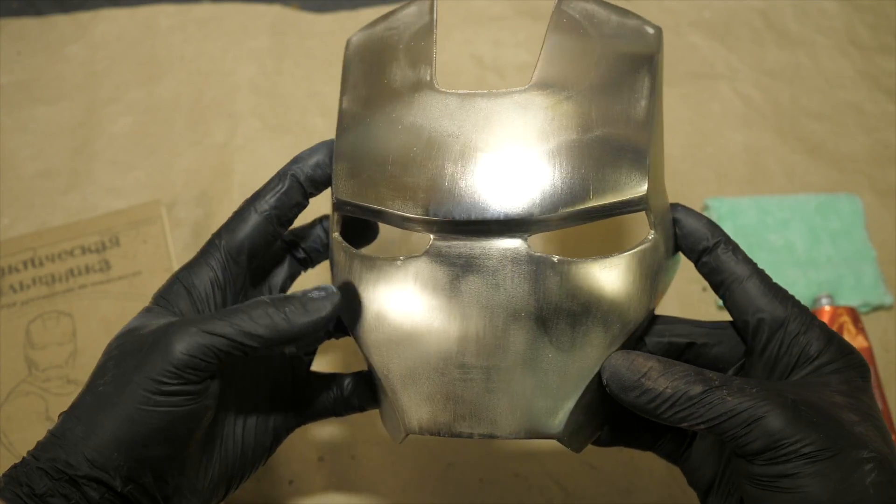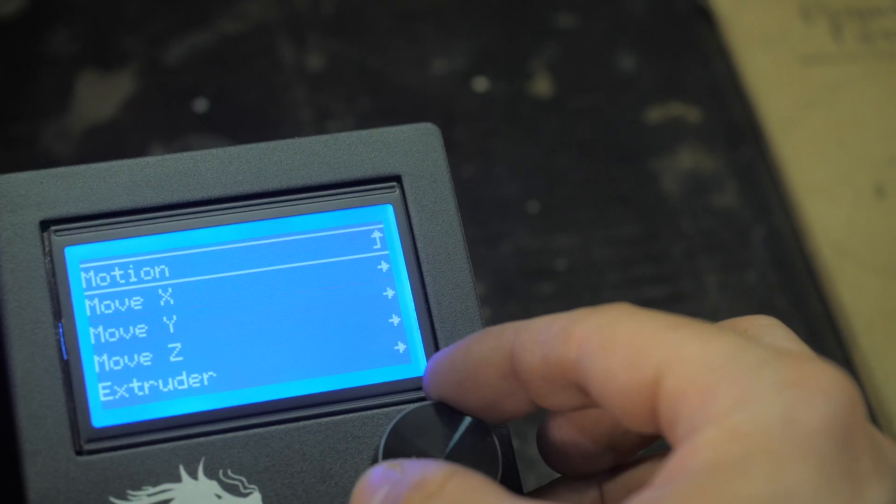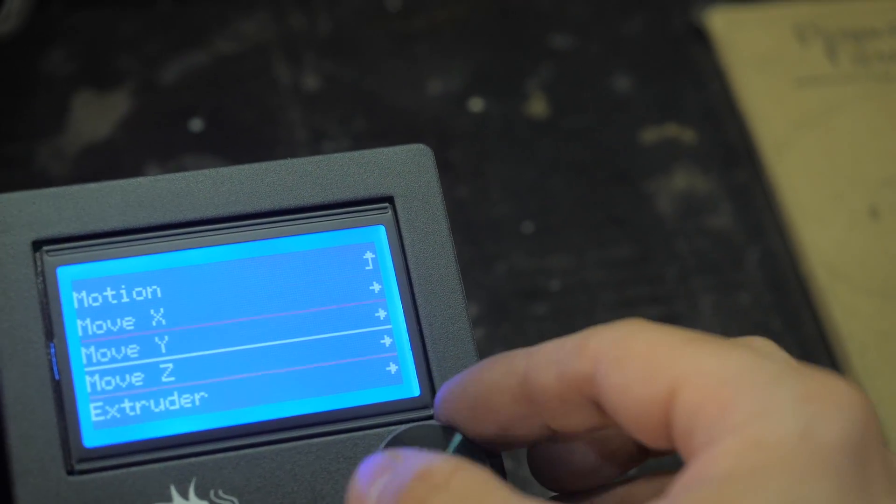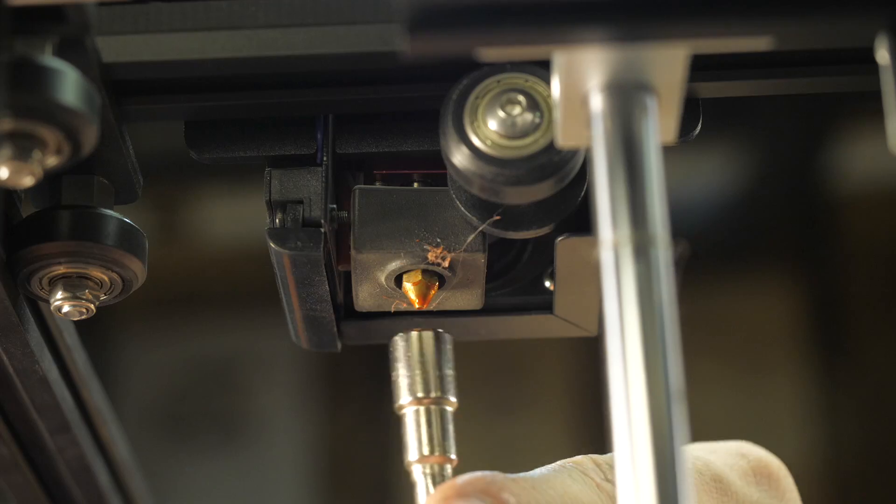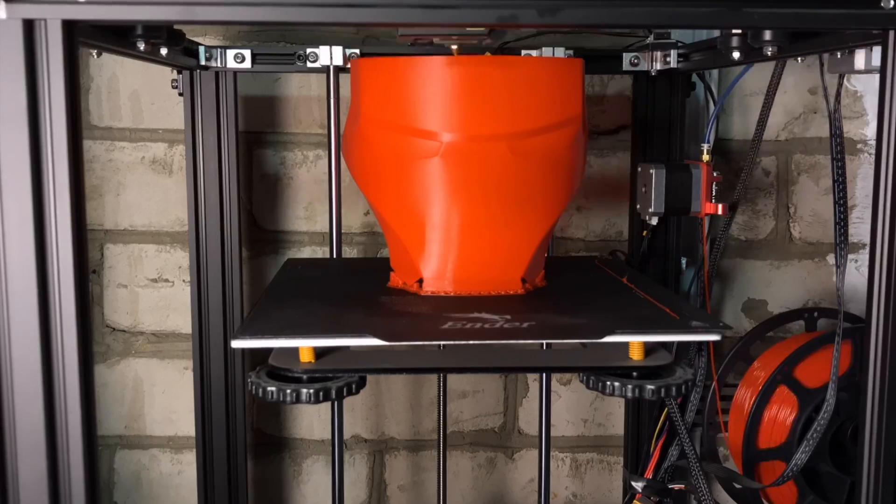In this video we will look at how to set up your 3D printer to quickly print large objects and print the part modeled in the previous video.